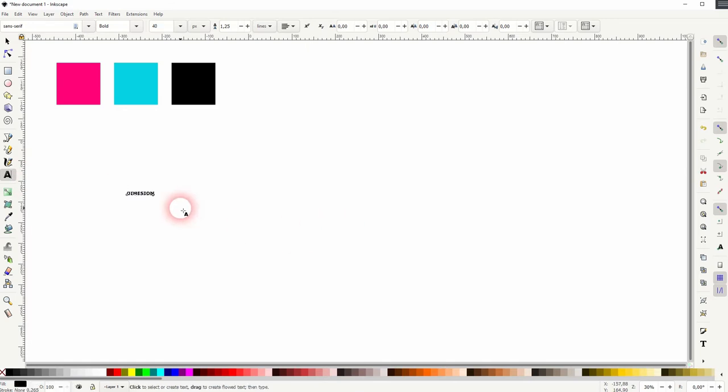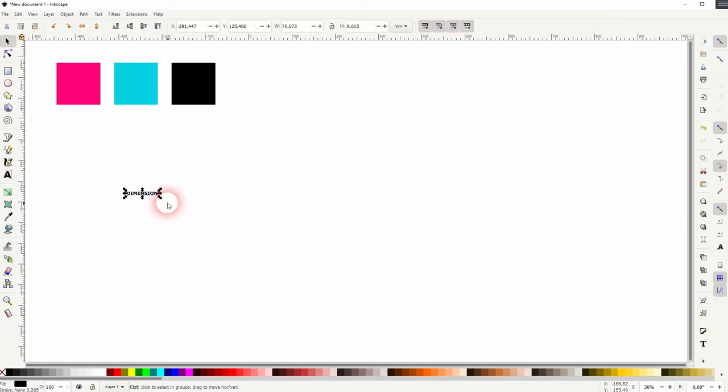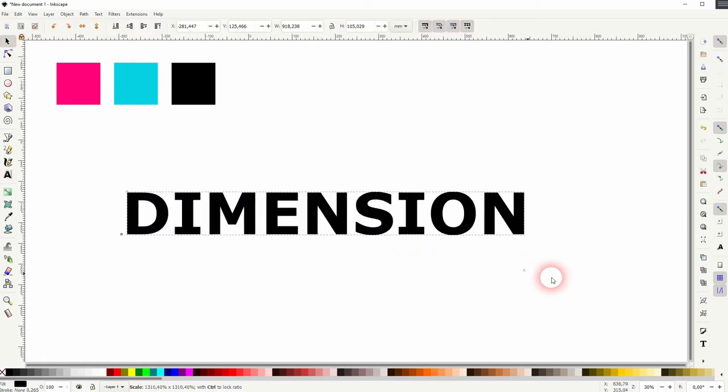But let us first create some text. Let me call that dimension and I'll size that up holding control.